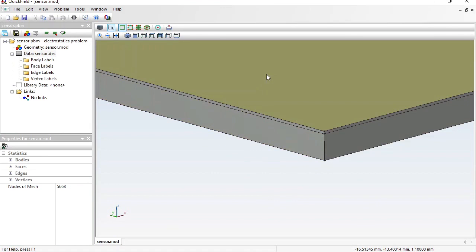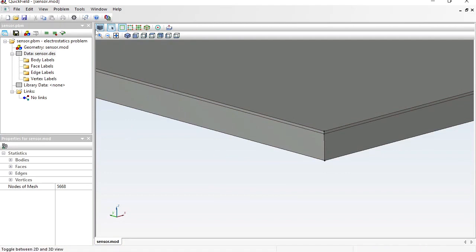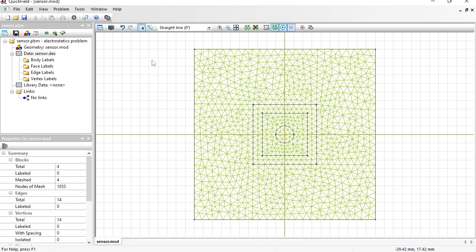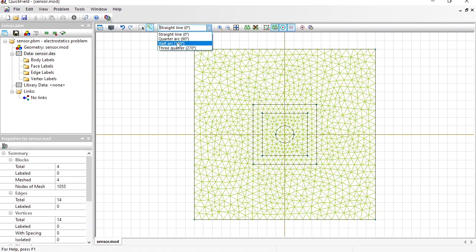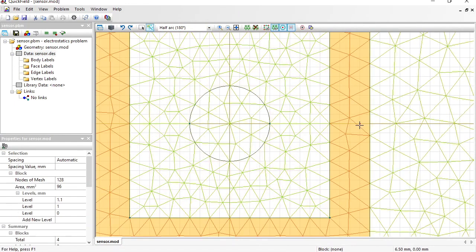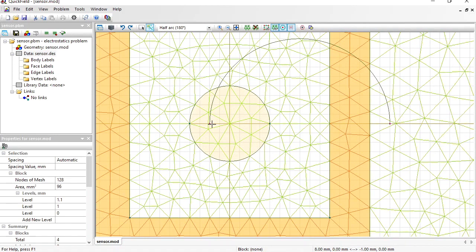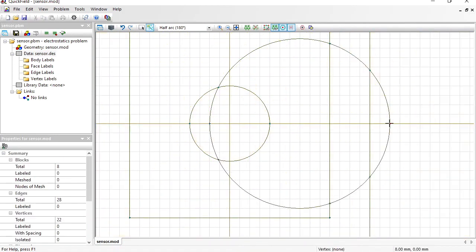This is the dielectric board and this is the insulation layer. Now the finger and the air outside need to be added. Switch back to the 2D sketch. The finger is cylindrical, so switch to insert mode and change the line type to half arc. For example, the finger will be placed from 8 to minus 2 millimeters. That is the finger cross section. You can draw the finger in any place and assign levels so that the finger is located above the sensor surface.